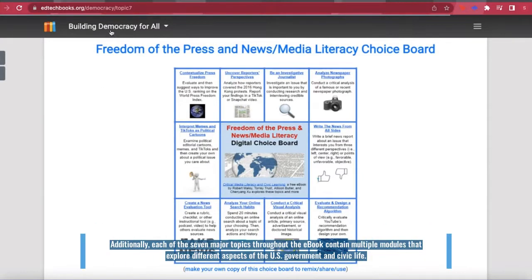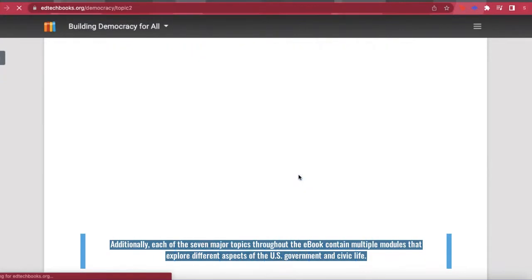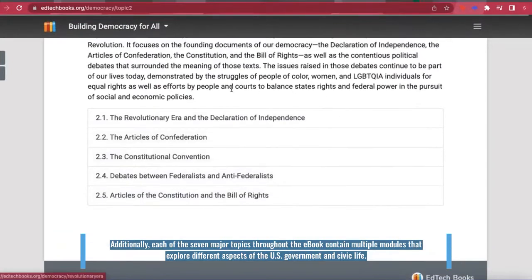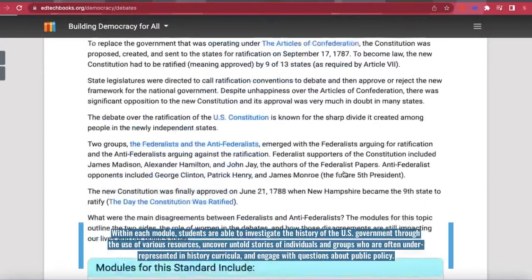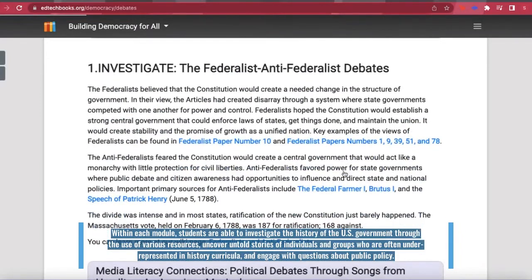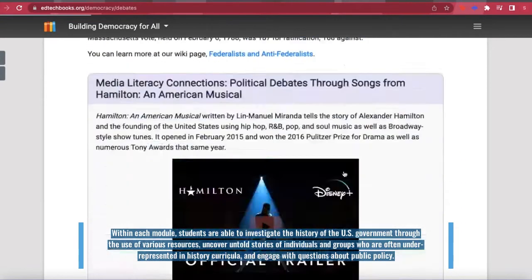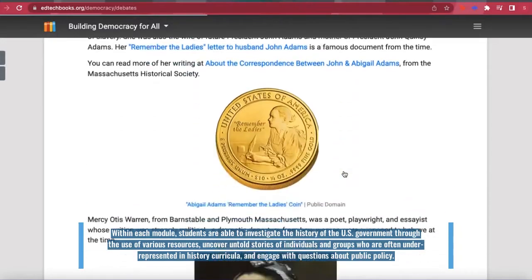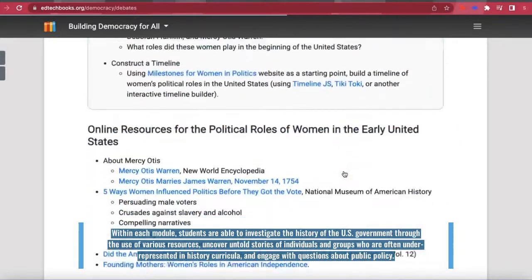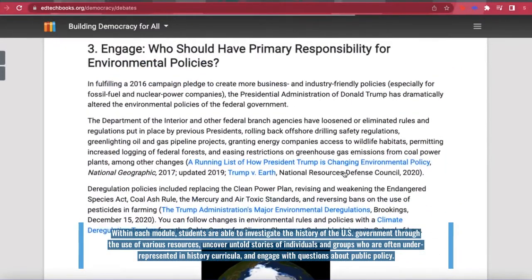Additionally, each of the seven major topics throughout the e-book contains multiple modules that explore different aspects of the U.S. government and civic life. Within each module, students are able to investigate the history of the U.S. government through the use of various resources, uncover untold stories of individuals and groups who are often under-represented in history curricula, and engage with questions about public policy.